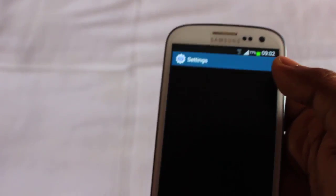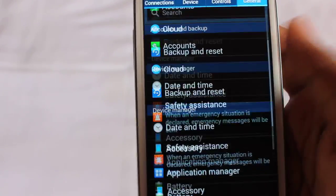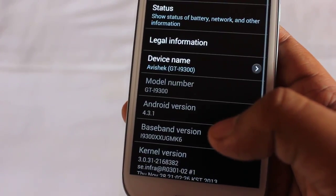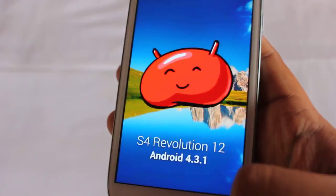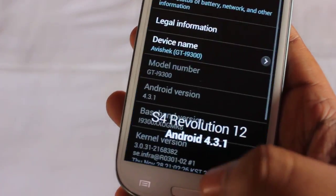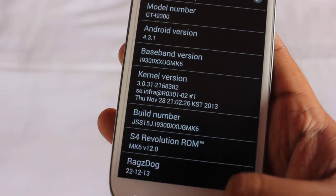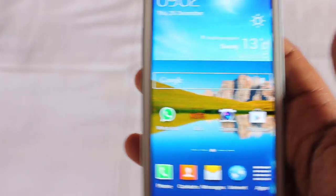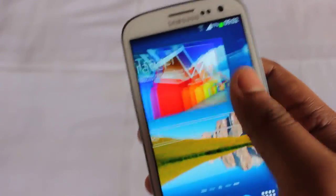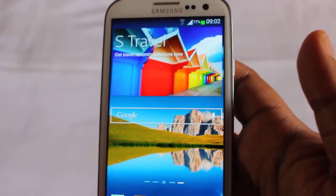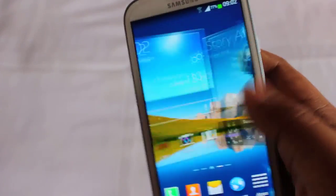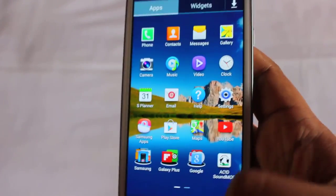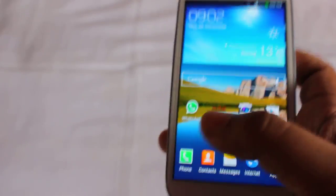This ROM is based on Android version 4.3.1, which is Jelly Bean. This ROM is very, very fast — no lags whatsoever — and the battery life is also pretty good.